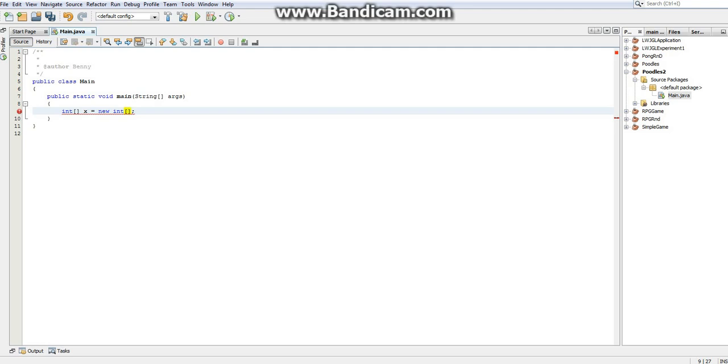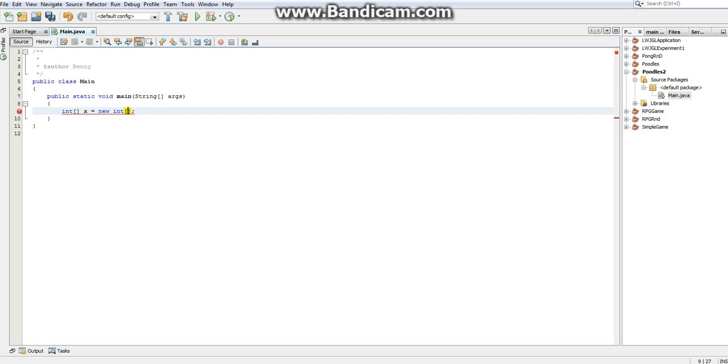And this is really where we start to be able to understand arrays. Because like I said, arrays are like a bunch of variables held in one. And this right here is where we get to specify how many variables we have in one, whether we have two variables in one or whether we have 2,000 variables in one. And just for sake of example, I'm going to put 10.